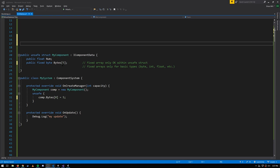There are two restrictions with these fixed arrays. First, you can only have fixed arrays of the basic types like byte, int, float, double, etc. And secondly, a struct which has a fixed array must be marked as unsafe. You can only access this fixed array field of the struct in an unsafe context.